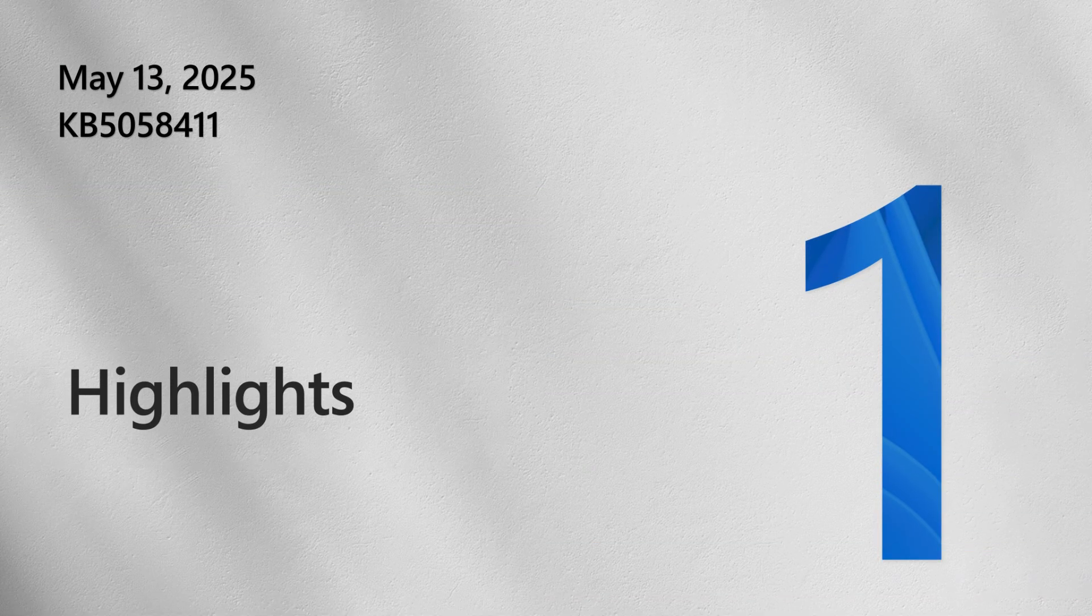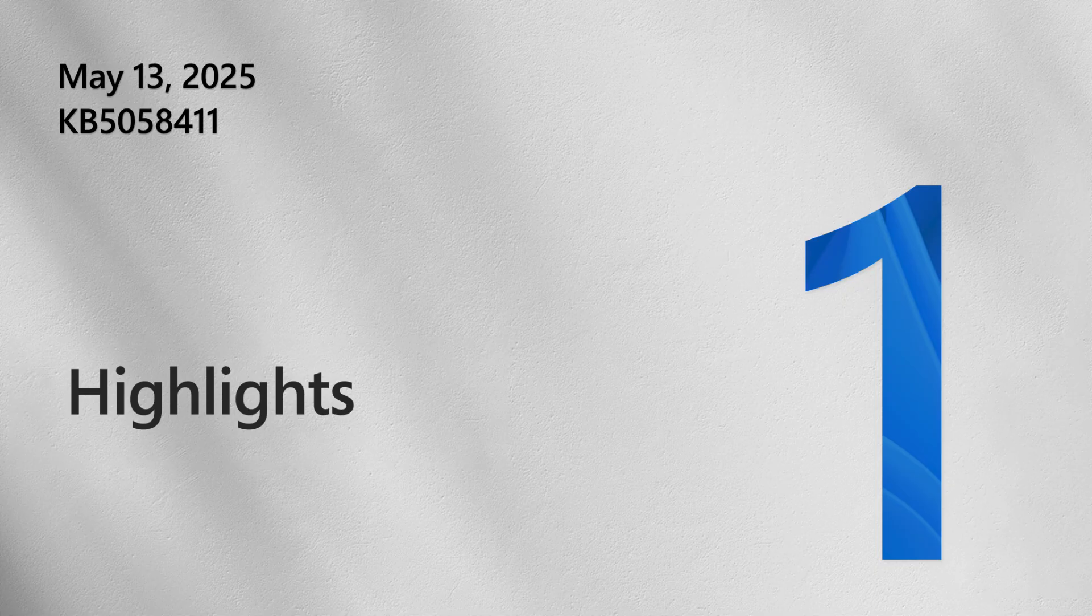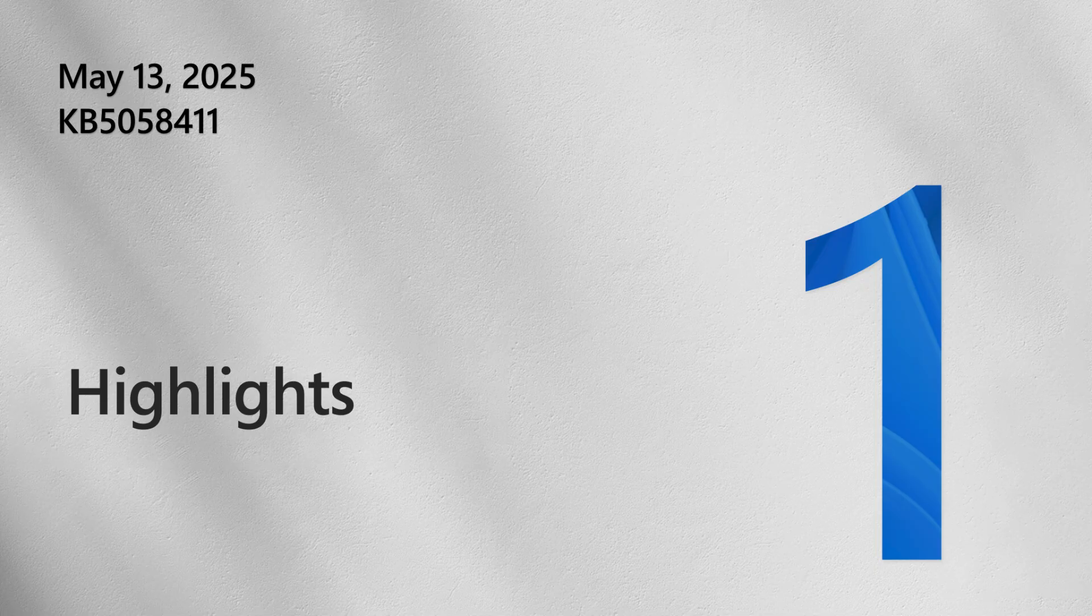First, let's look at some highlights from this month's update for Windows 11 version 24H2, also referred to as the Windows 11 2024 update. Note that these items are rolling out gradually and might not yet be available for your device.